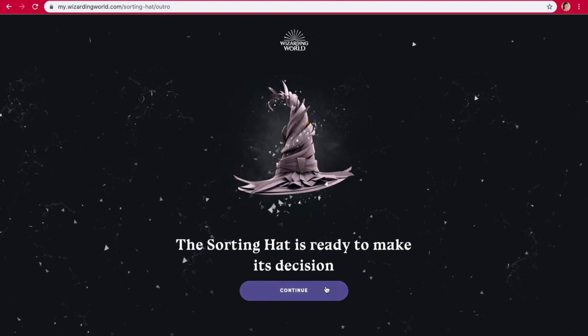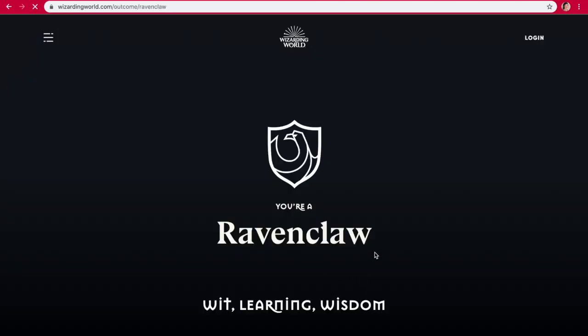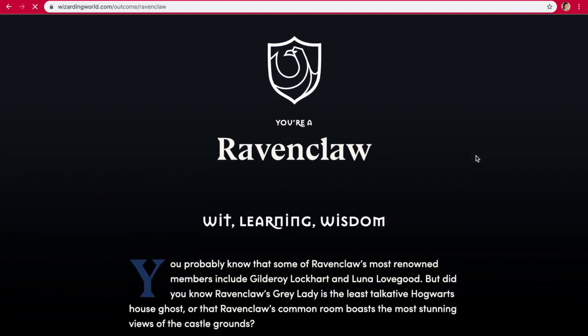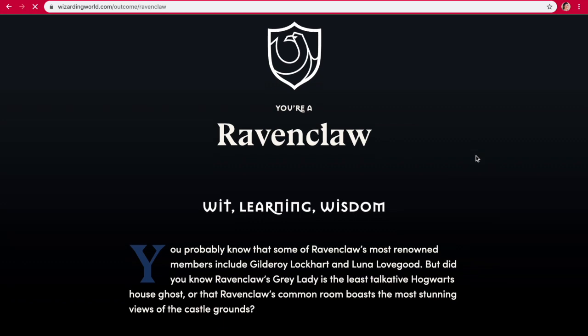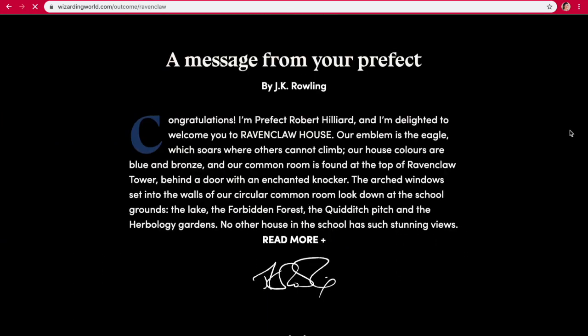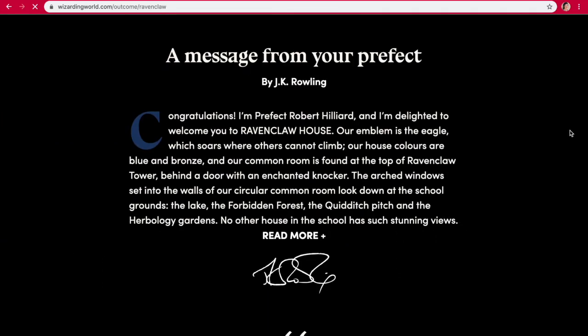Alright, are we ready? I don't know what I'm gonna be. Hufflepuff or Ravenclaw, maybe? Ravenclaw! Wit, learning, and wisdom. Wisdom. Wisdom.